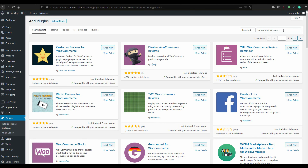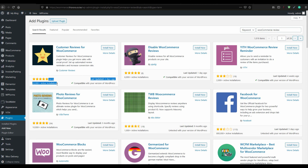Search for 'customer reviews' and you'll find the plugin called Customer Reviews for WooCommerce. It has more than 20,000 active installations, was last updated four days ago before this tutorial, and has more than 613 reviews with a 5-star rating. We install and activate this plugin.